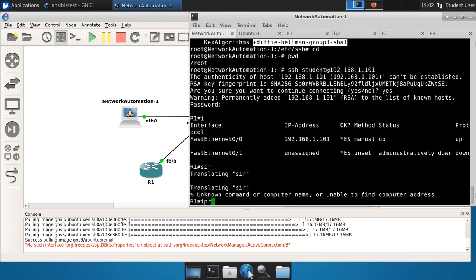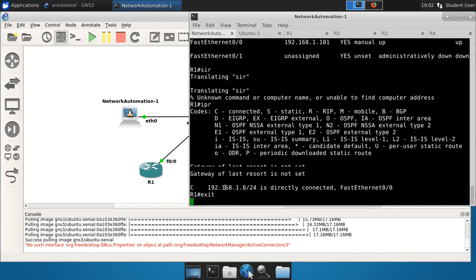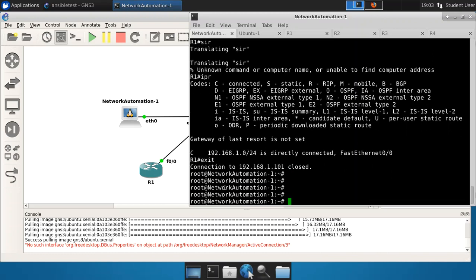Let's do IPR instead. There we go. There's the IP routing table. Again, we don't really have any routing running, but we're clearly on router 1. So we know that SSH works. So let's terminate that connection and go back to the configuration now of this Ansible system.